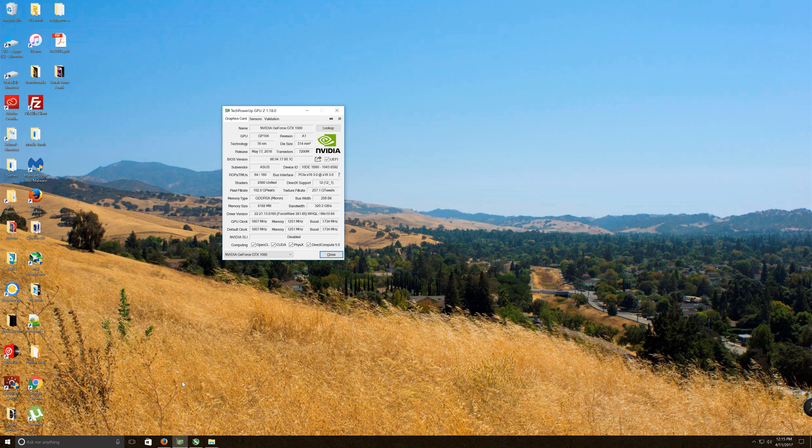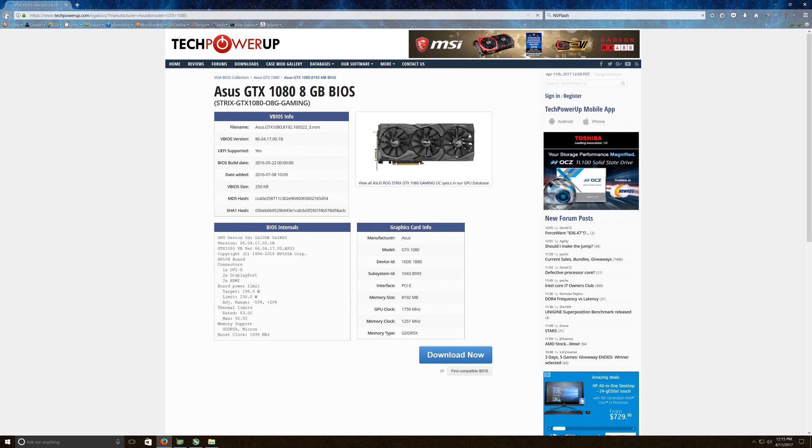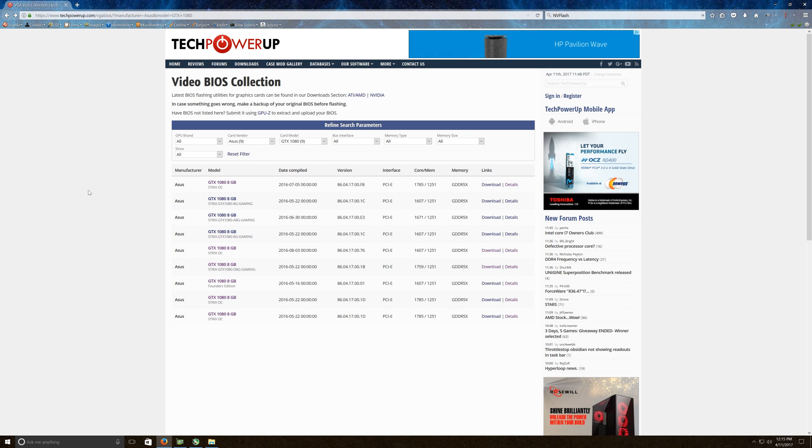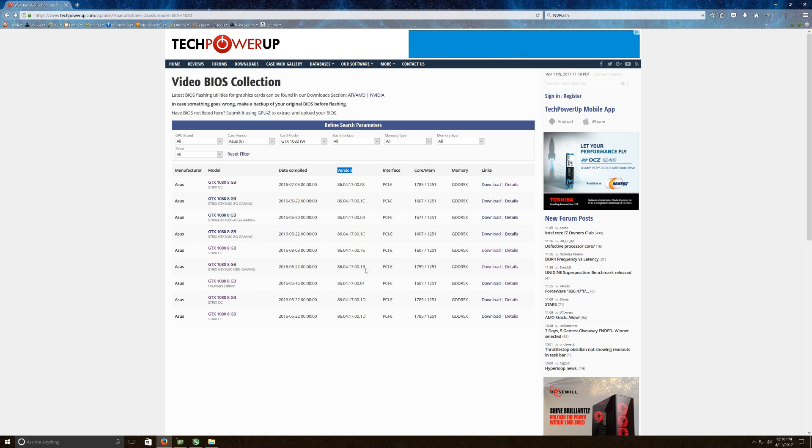So first you're going to need to go to Tech Power Up, and this is the BIOS here. So you're going to come to this page and this gives you all of the ASUS BIOS's that have been uploaded to Tech Power Up. Go over here to Version, run down the list here. Here is the 1B revision and here's the 1D revision we tried before. One of these works and one of them doesn't, but they don't give you a boost. We're going to check out this 1B today.